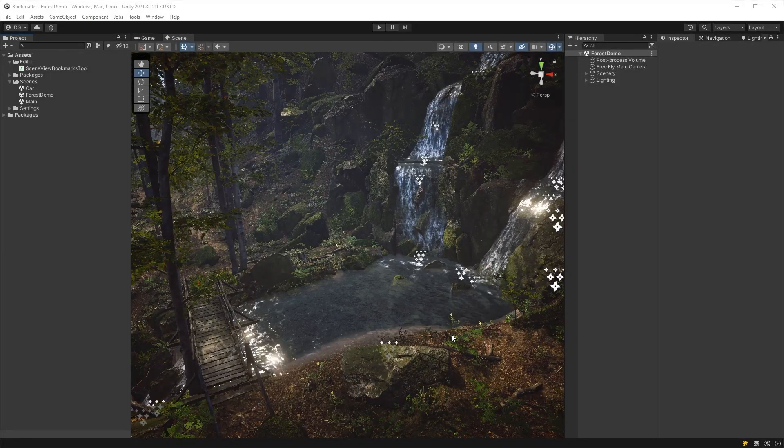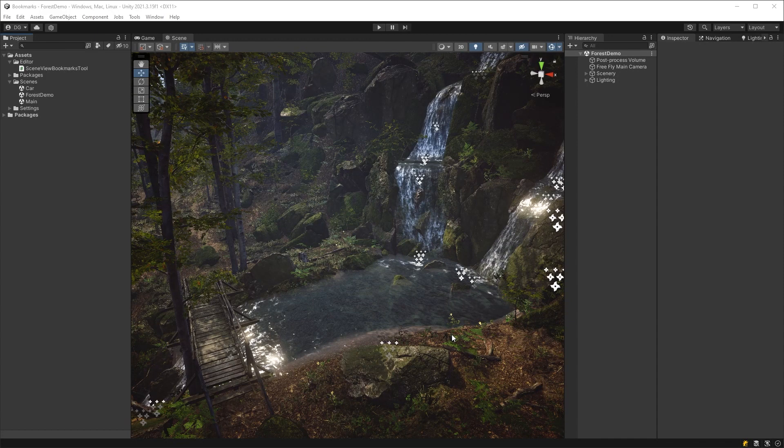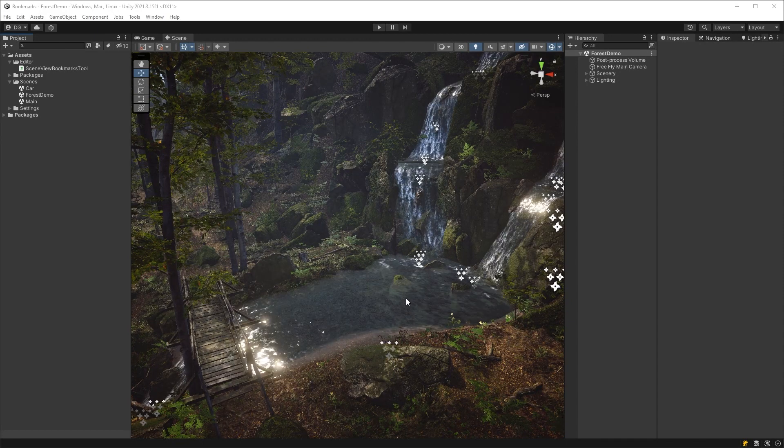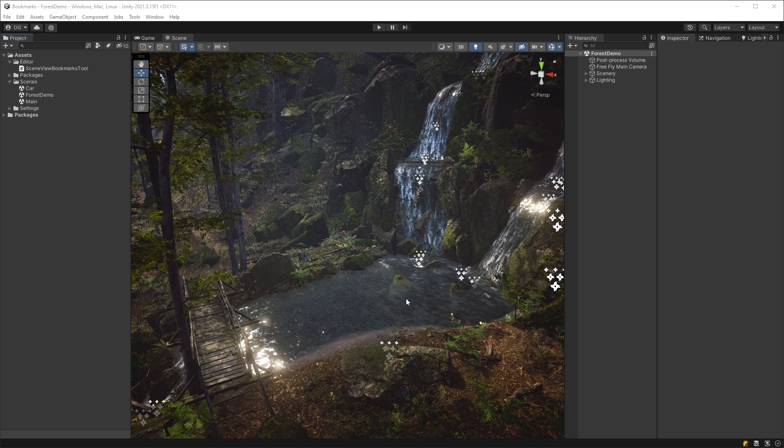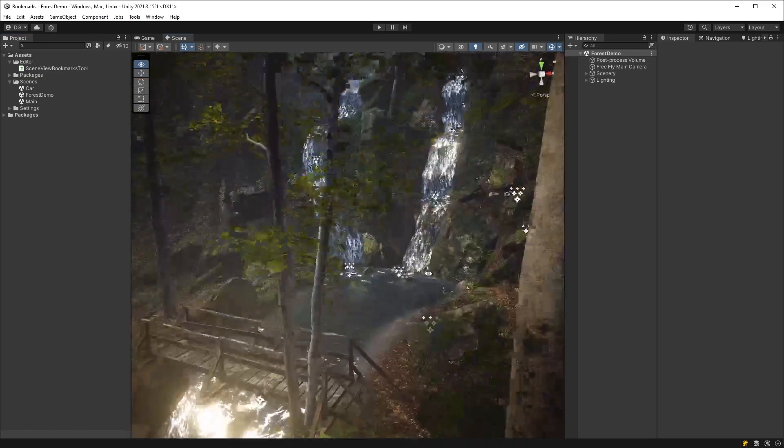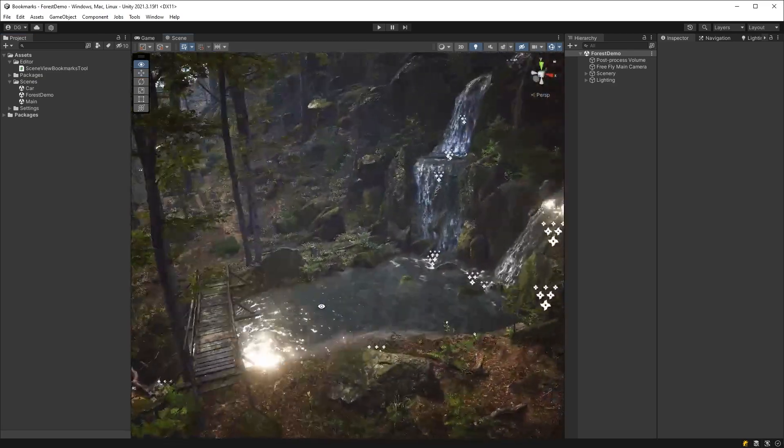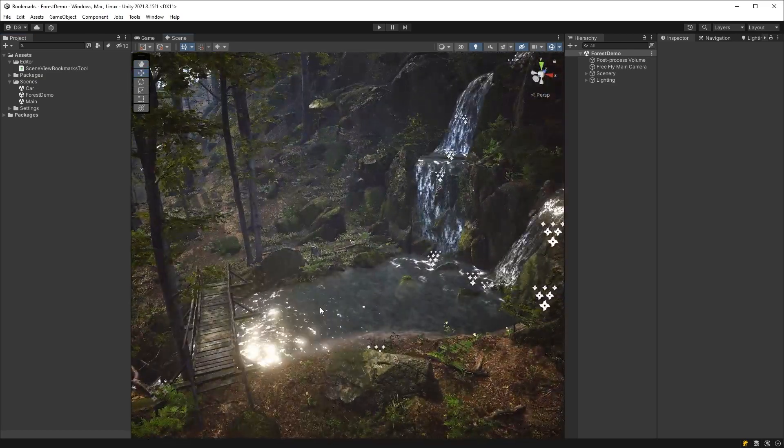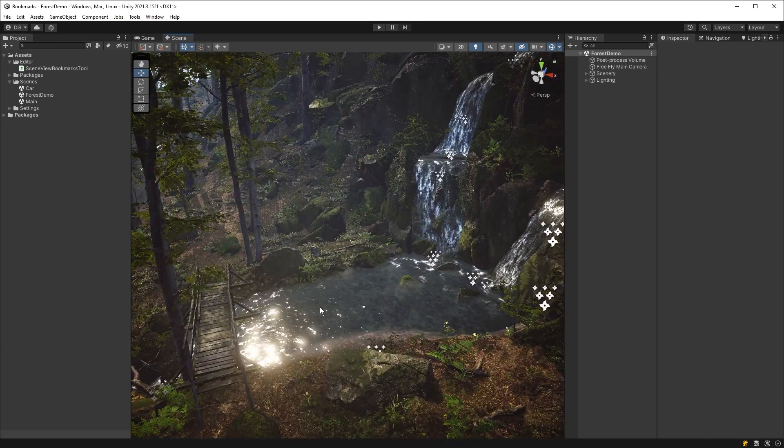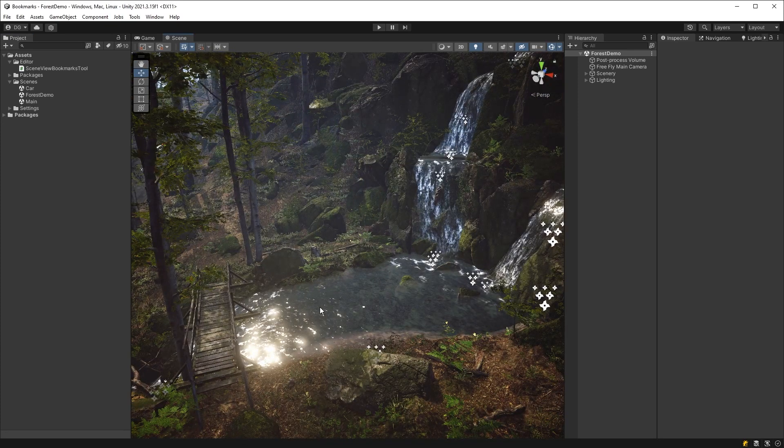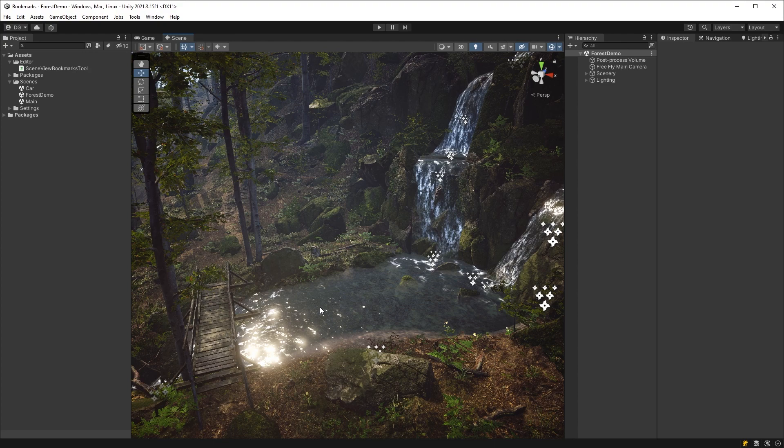So how is this tool going to work? Well, what you might not realize is that when you actually use the scene view, you're actually using a camera, just like you're using the main camera and all the rest. And as you're moving it around, you are changing the properties on that camera. So we can actually play off that by saving those properties and then putting them back in when we want to jump back to the bookmark.